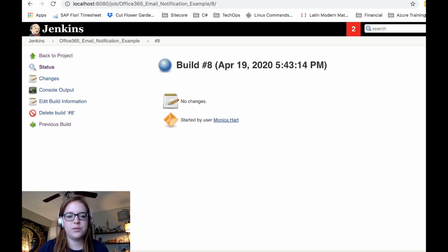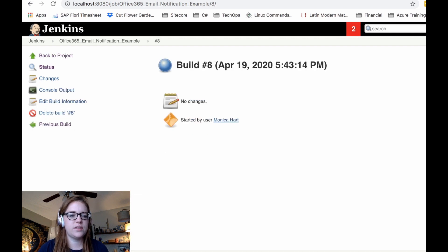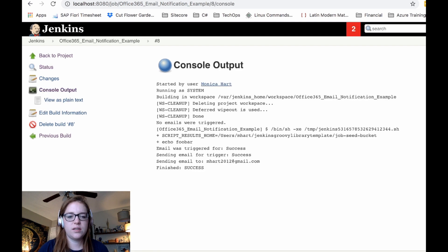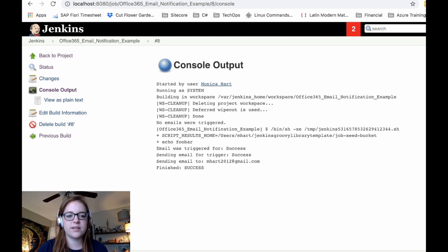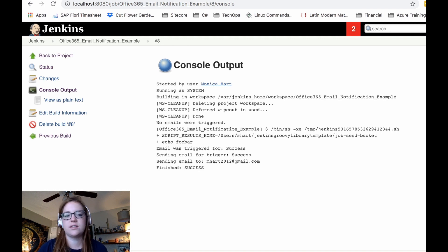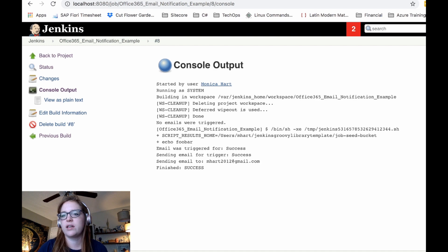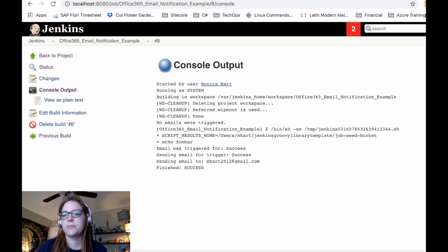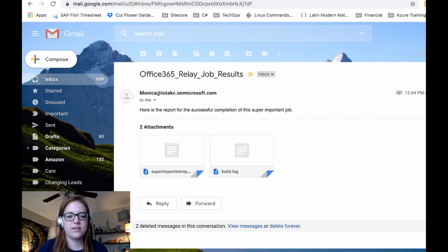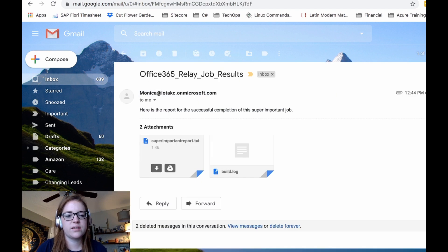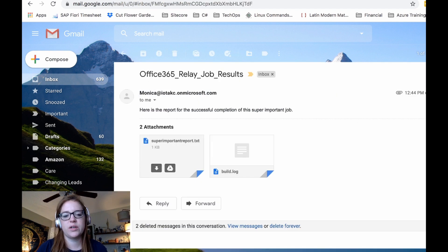Okay. Blue successful. Let's check the console output. Email was triggered for success sending email. Okay. Finished success. And always make sure guys to read the console output, even if it says that blue icon, because there can be false positives quite frequently. And here's the email that we received from Jenkins after the job was completed with this kind of text report and the build log.